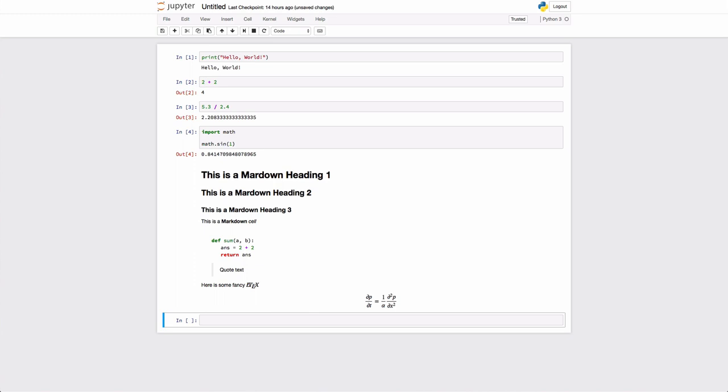The nice thing here is you can intermingle formatted text and equations with your code. So it makes a nice way to create a quick and dirty report or maybe turn in a homework assignment because you can explain what the computation is doing clearly in plain text, and then you can actually write out the equations.